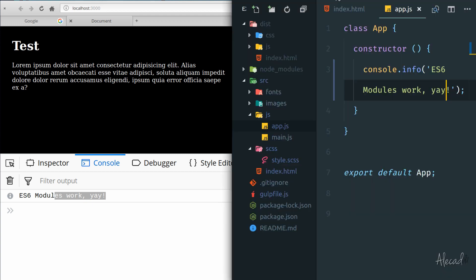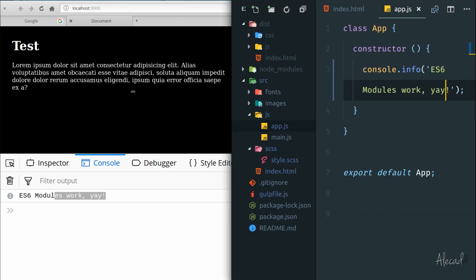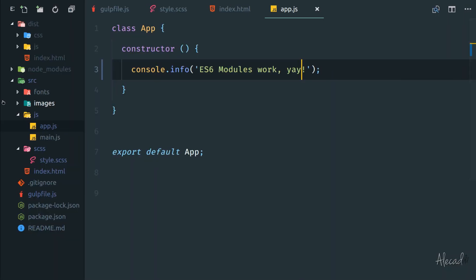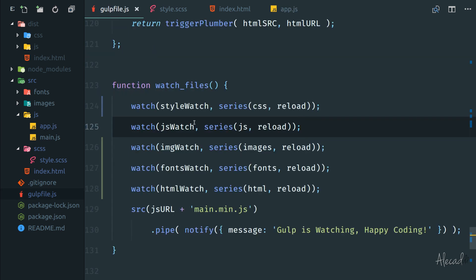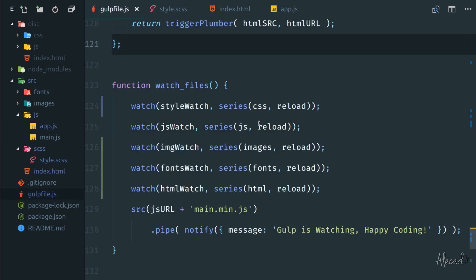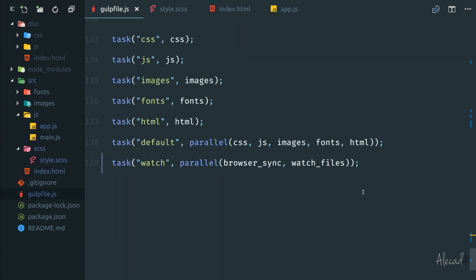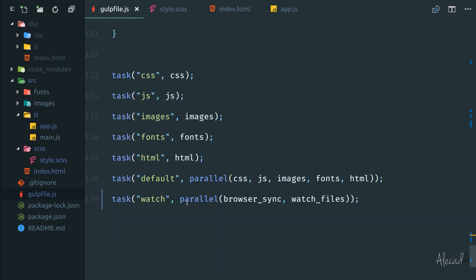So everything, it's properly getting watched. All the methods that we're expecting to be executed from our watch. So in our case, the CSS compiling, JavaScript, images, fonts, and HTML are getting triggered. And also the reload method, because we define it customly and we're triggering the browser sync reload is getting properly triggered at every watch. And the parallel method, it's fantastic.